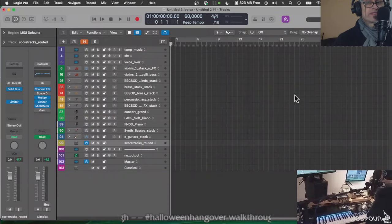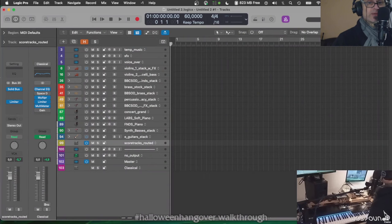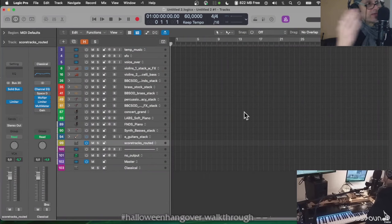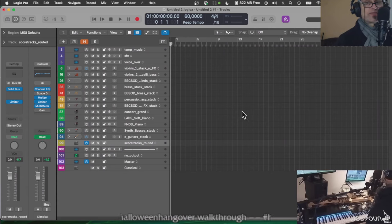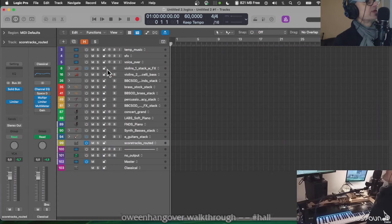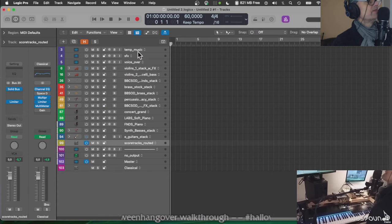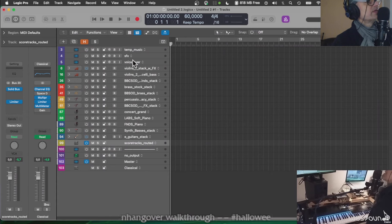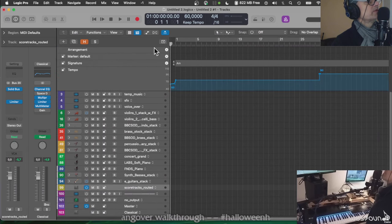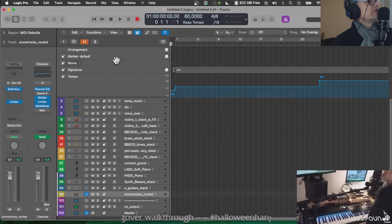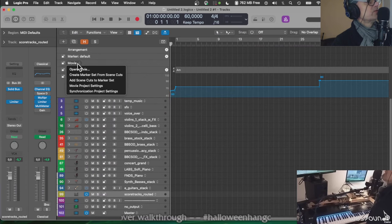It's not a competition, we're learning from each other. So this is my template. There's a few audio tracks for effects and voiceover, like for example when you're scoring to picture you want to load a movie from the arrangement section here.